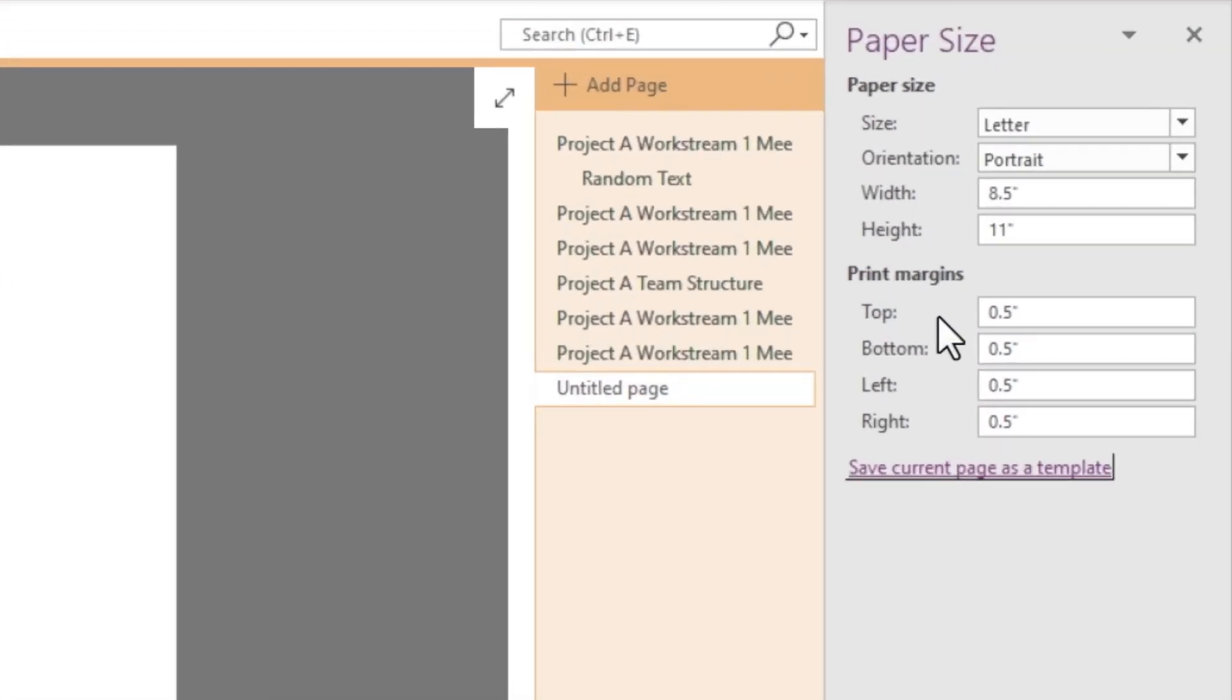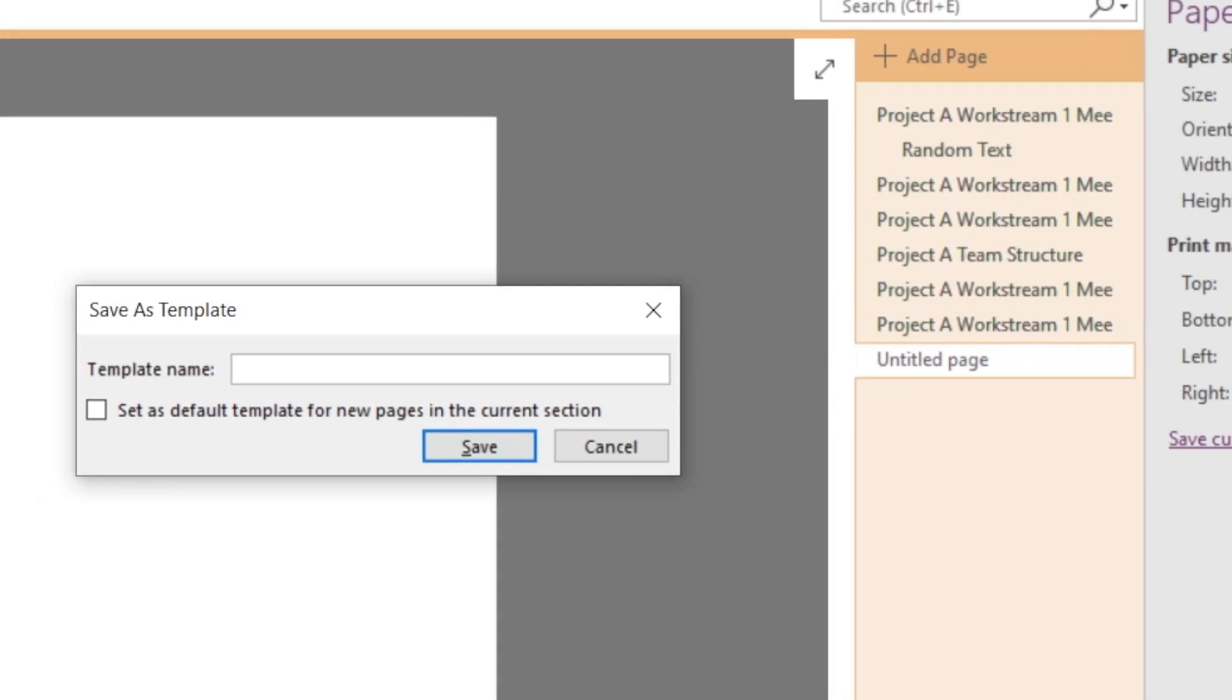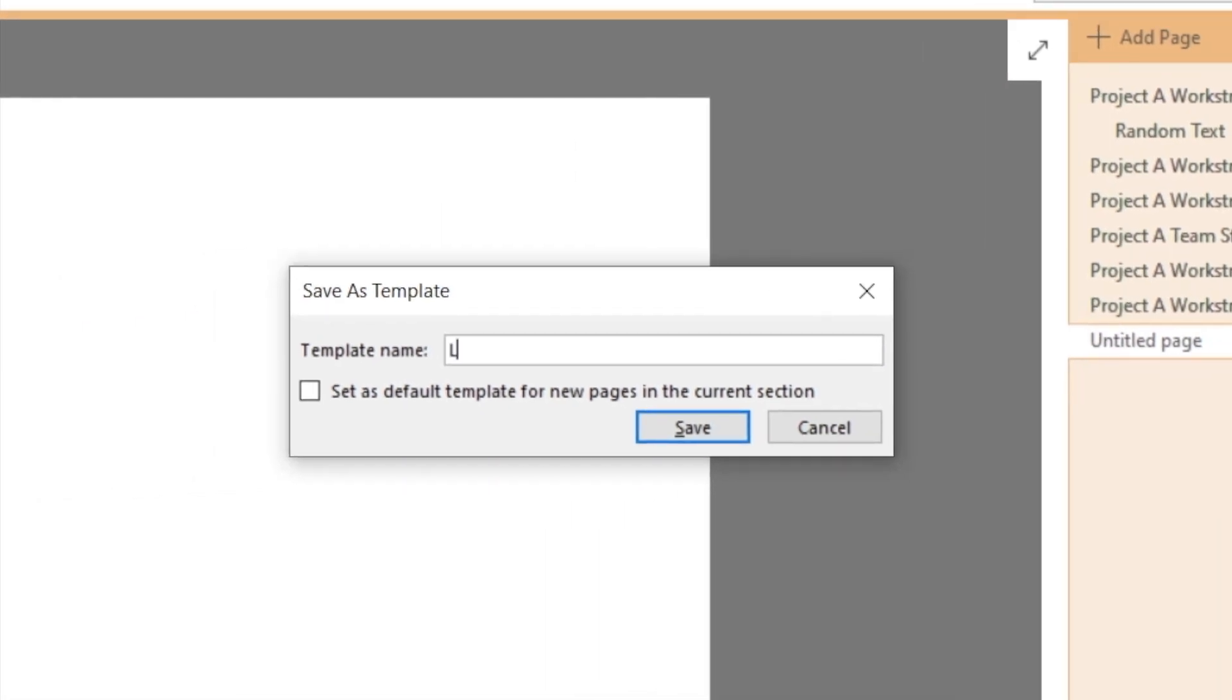I have a choice to save the current page as a template if I think I'm going to use it often. Let's click on it. We can name the template, of course, and even set it as a default for new pages in the current section.